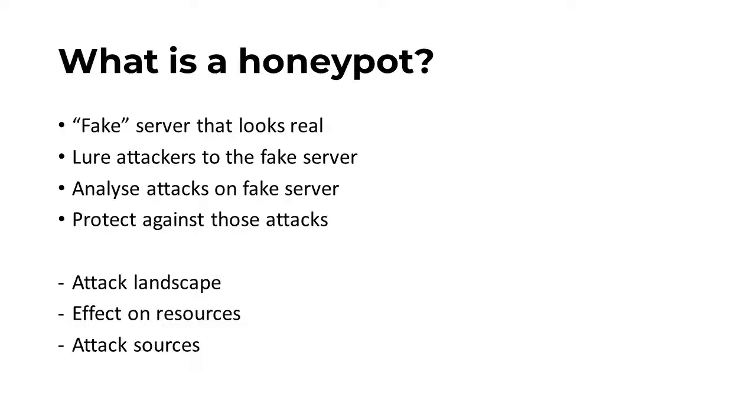This allows us to safely analyze attacks on servers that don't contain any sensitive data, and then protect against those attacks on the real server.